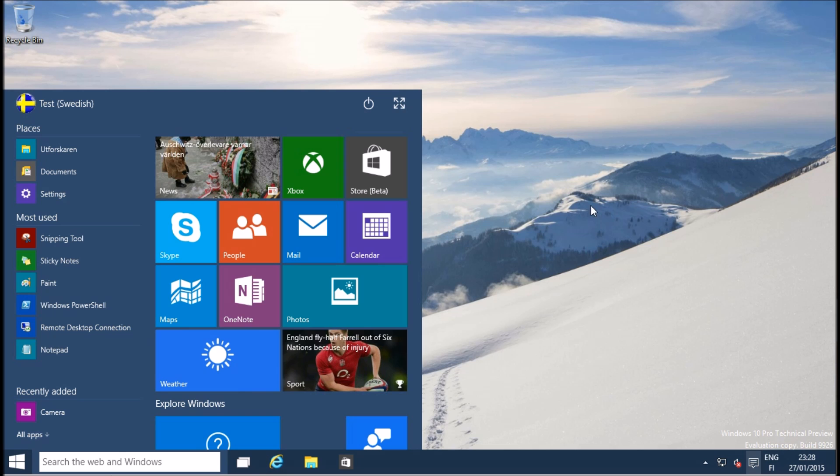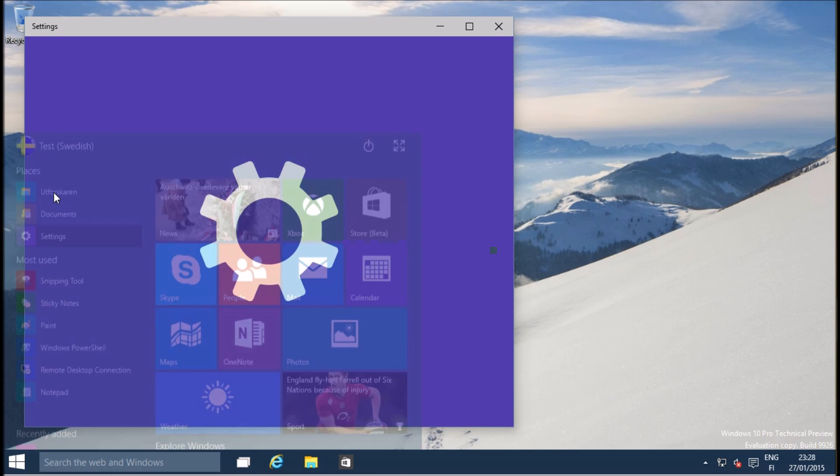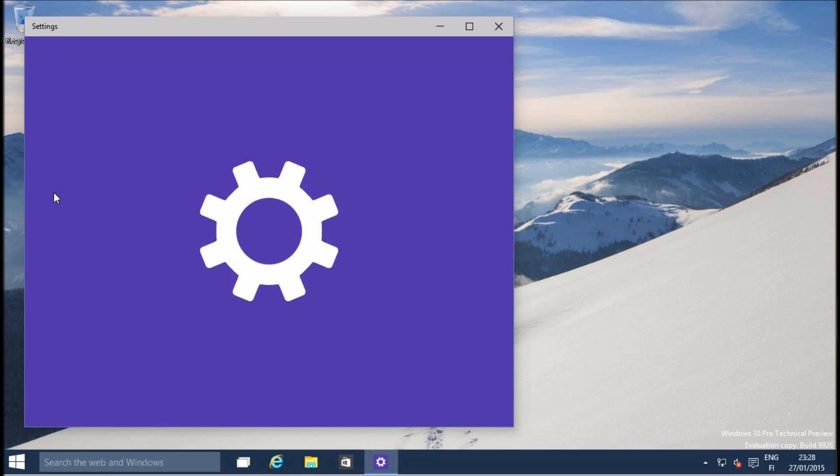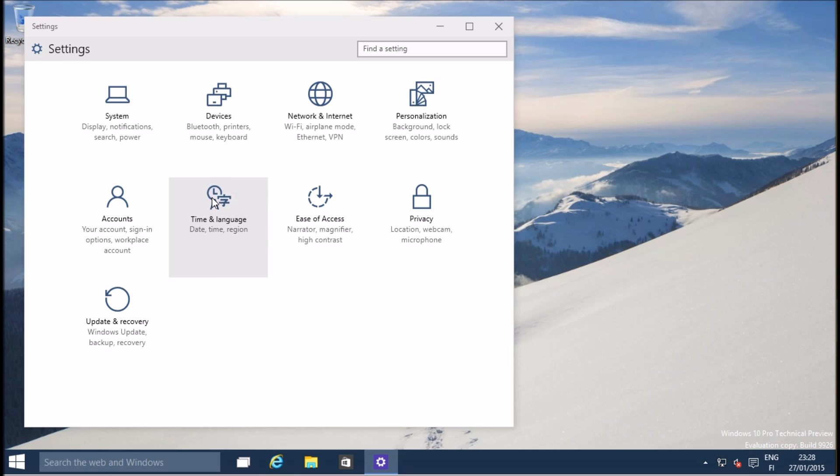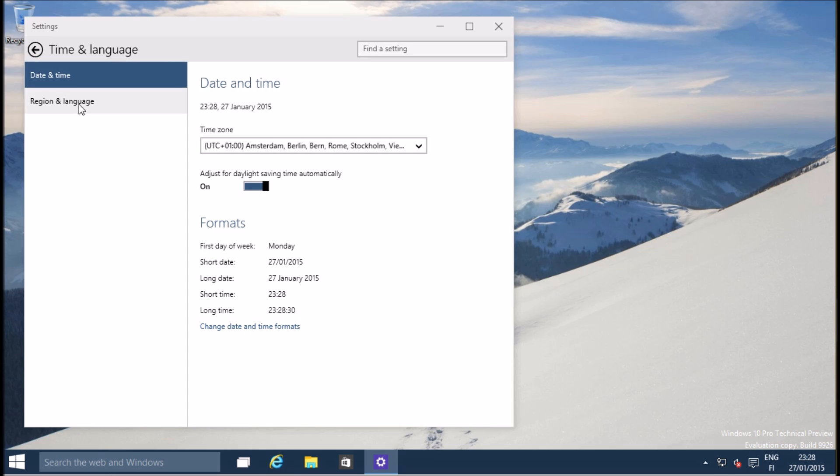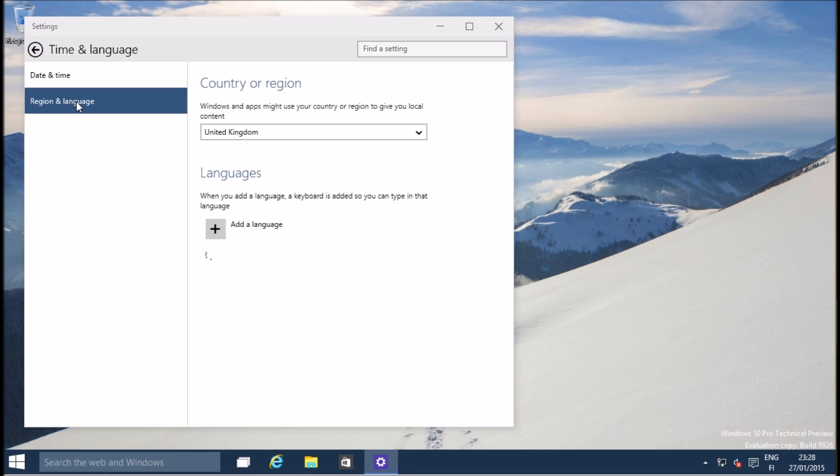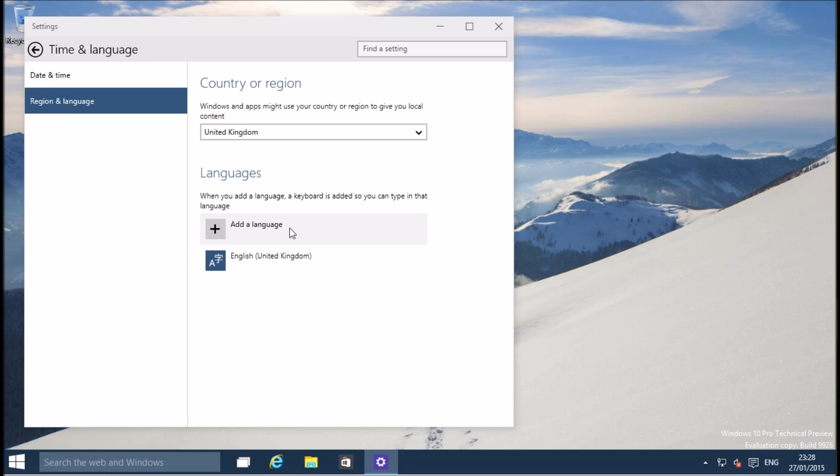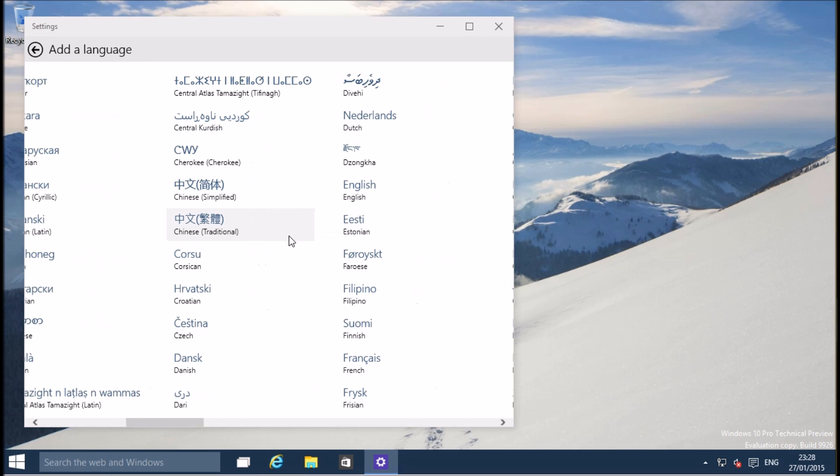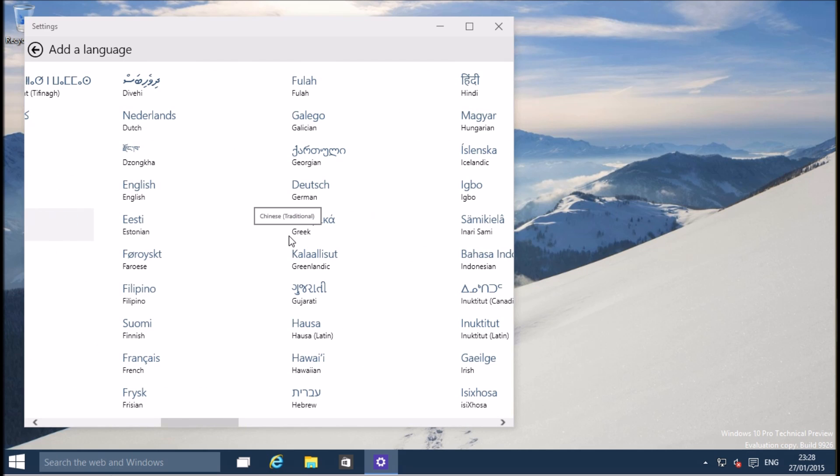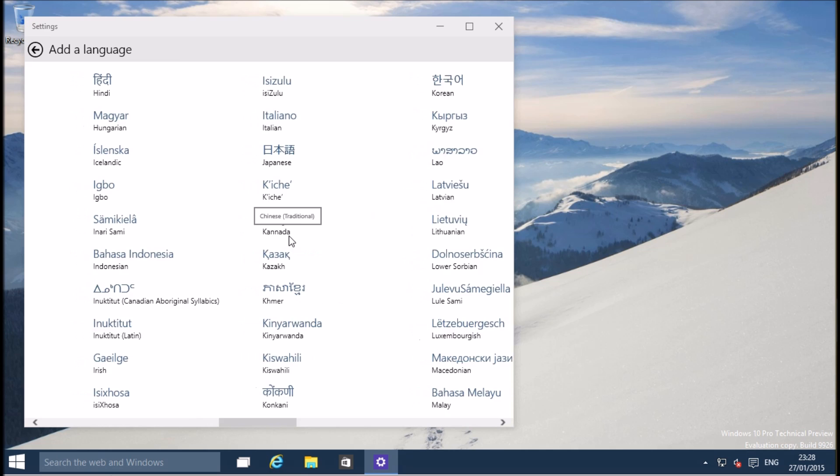Open start menu, click settings, select time and language, then region and language on the left pane. On the right pane, click add a language and browse to the language you want to use.